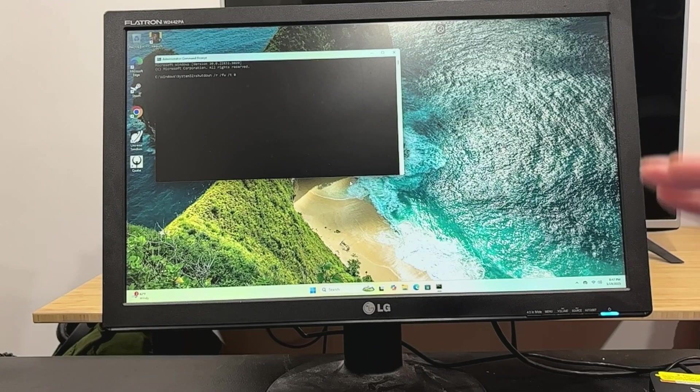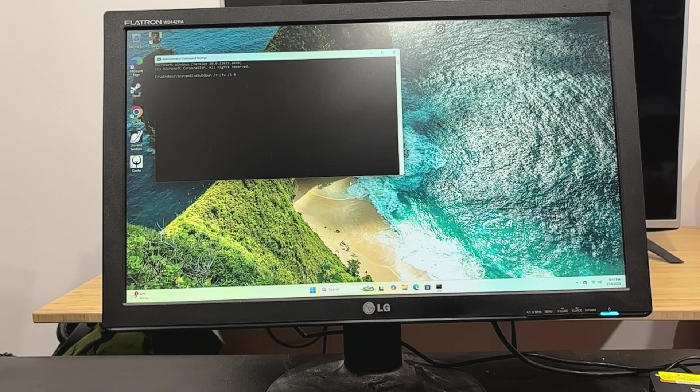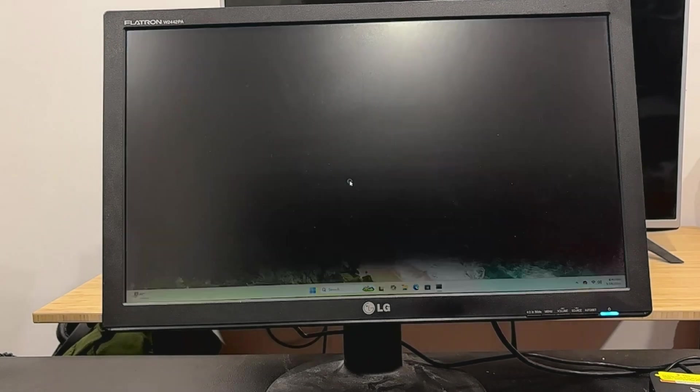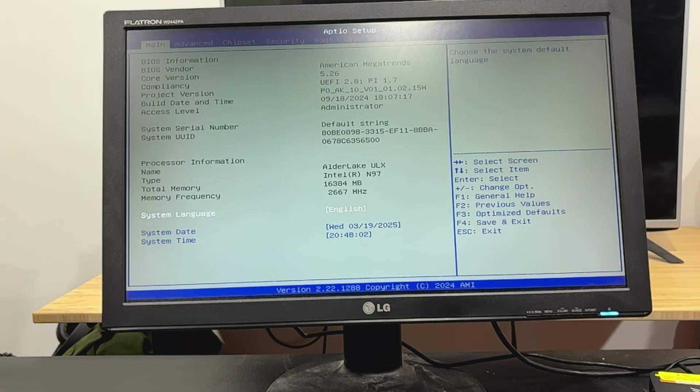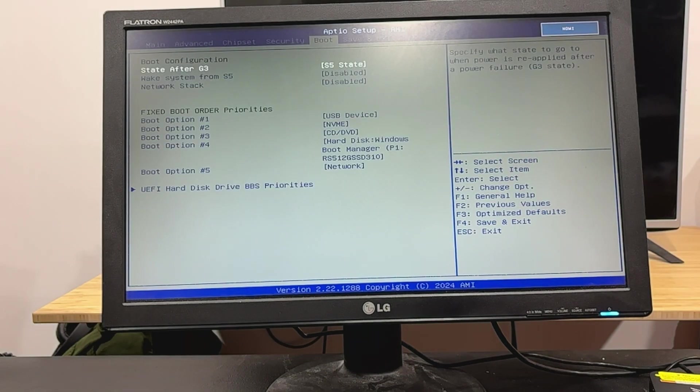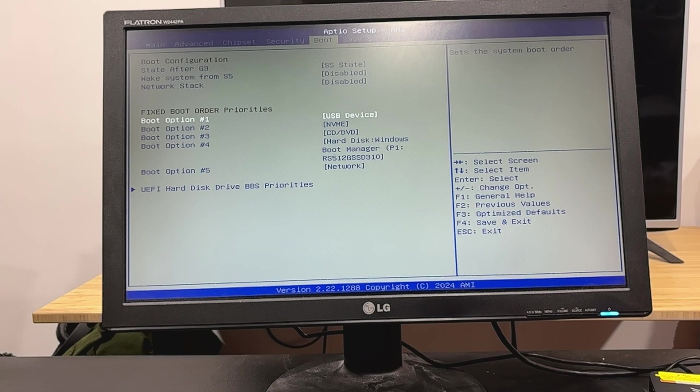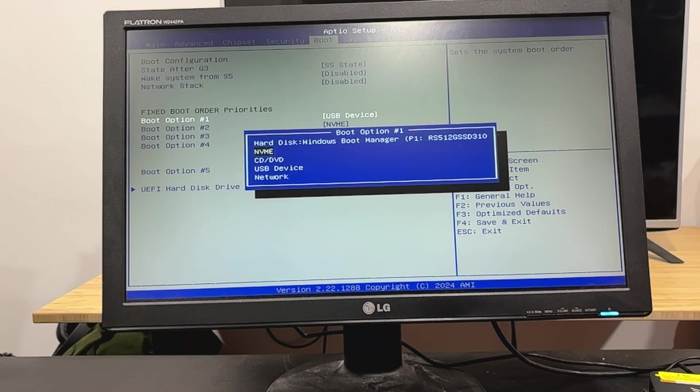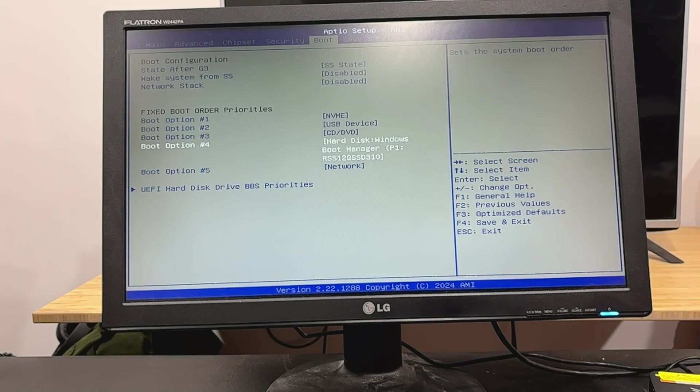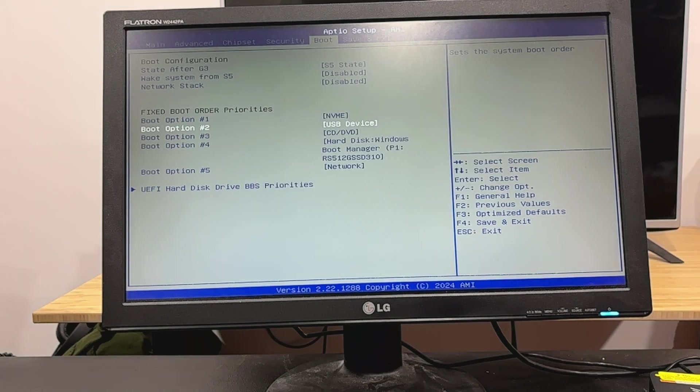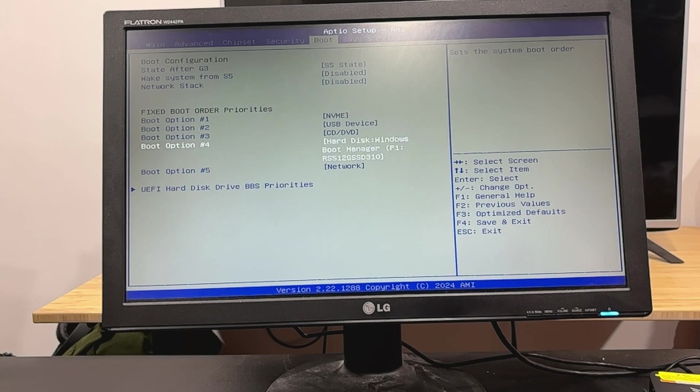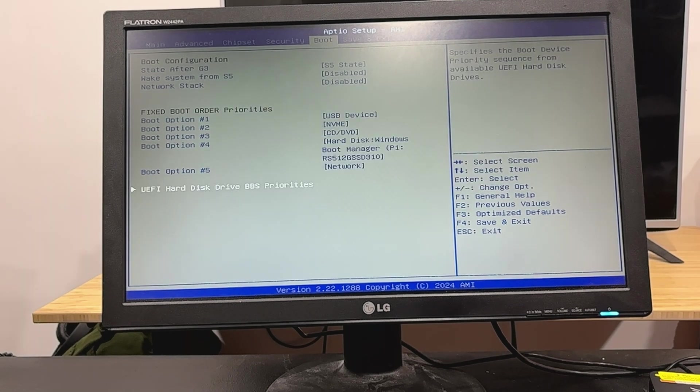So, we're just going to do shutdown slash R slash FW slash T space zero, and that should get us into the BIOS. And we'll try changing the boot order again, I guess. Yeah, so it just wants to go to the Windows boot manager. It's not seeing the Ubuntu one.